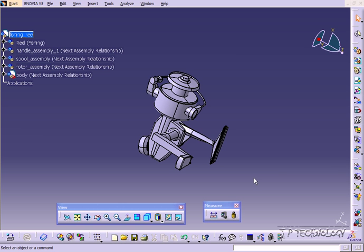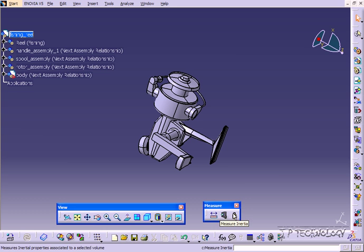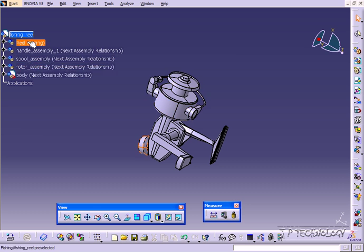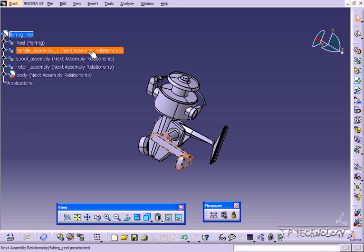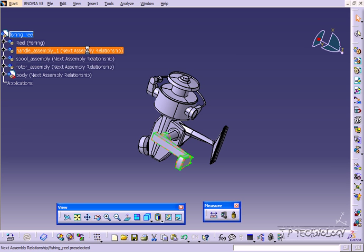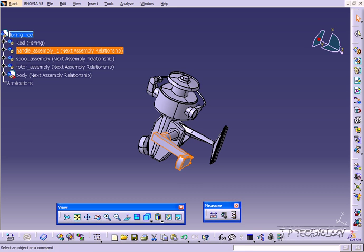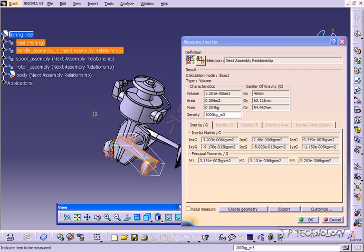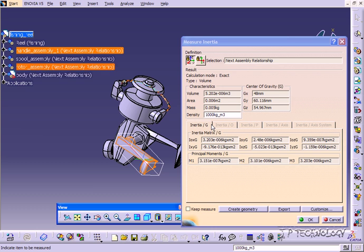So to do this, let's click on the measure inertia and you're either able to select the part or select it within the tree here. So let's select each of them in the tree. Let's click the handle assembly here and we'll click the measure inertia and it's going to give us the inertia values for it.